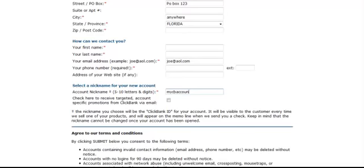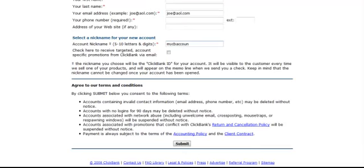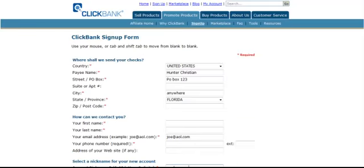Then all you do here is click on Submit. What they're going to do is send you a confirmation and a link for you to actually sign into your account. Now, since I already have an account set up, I'm going to go ahead and log into my account just to show you how ClickBank works.